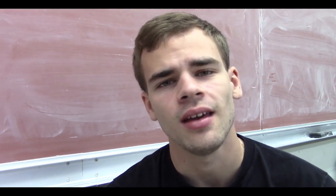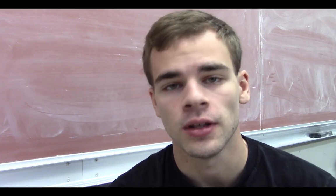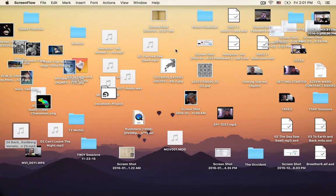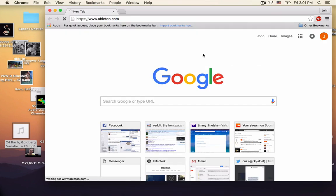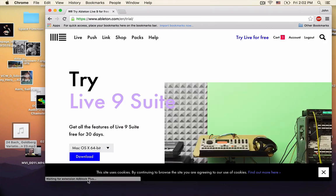But the DAW we're going to be using in this course is a program called Ableton Live. It's been around since about 2000. It's a really nice mix between accessibility and power. And while the concepts and procedures we're going to be going over in this course apply to all DAWs, it might help for you to just download Ableton so you can follow along with what I'm doing exactly.